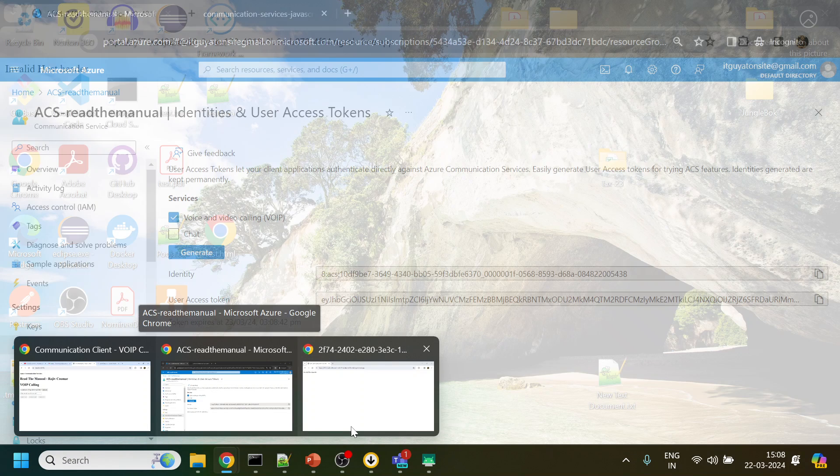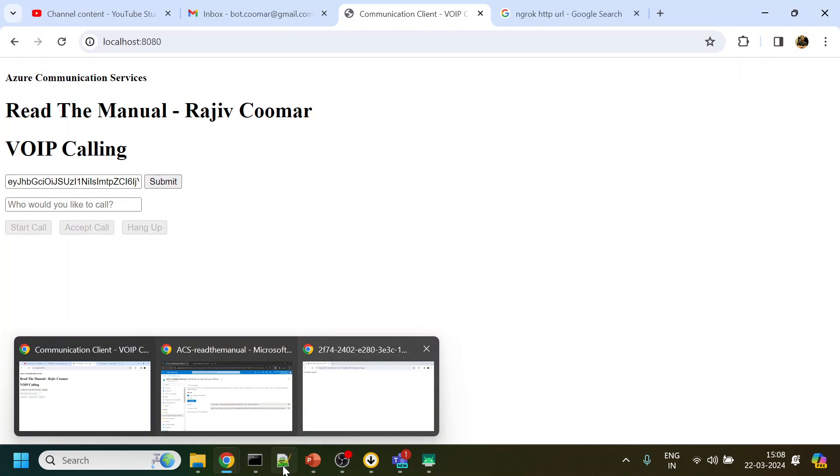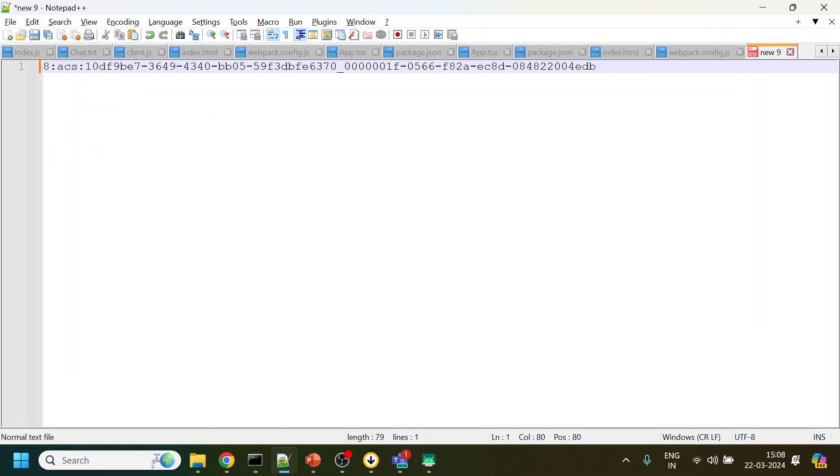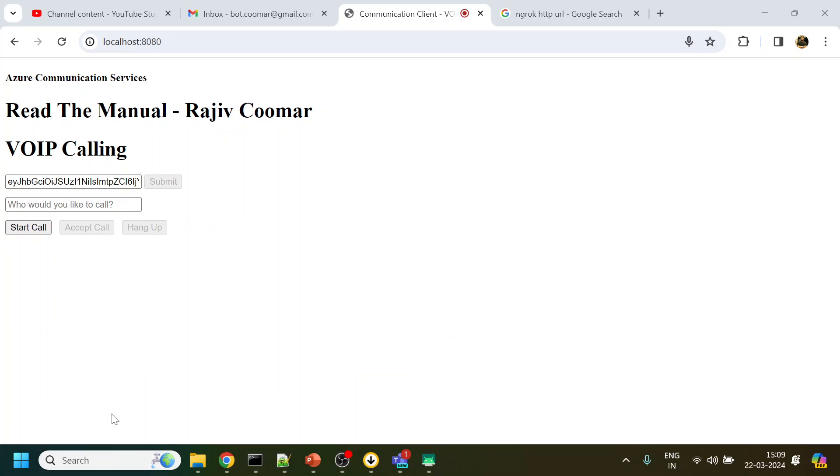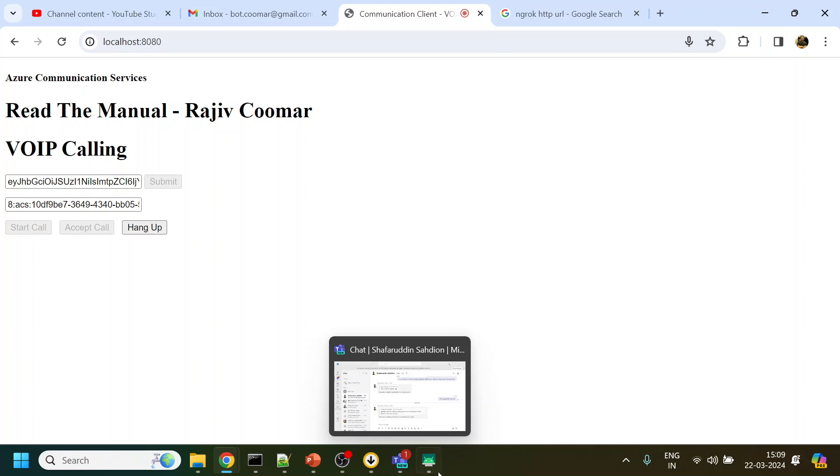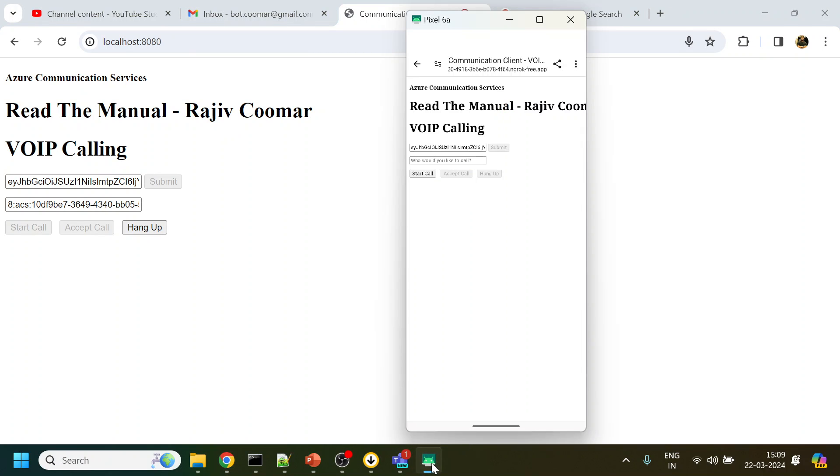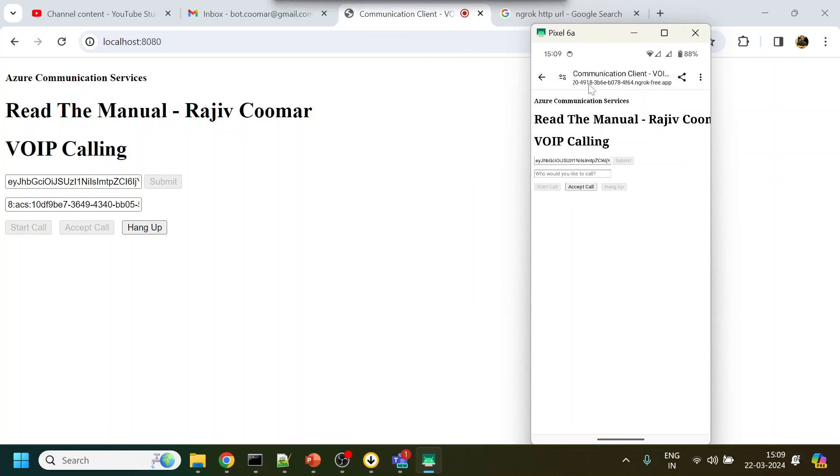And I will call to my previous user. So this is my previous user. What I will do over here is just start call and see if I get a call over here in my phone.